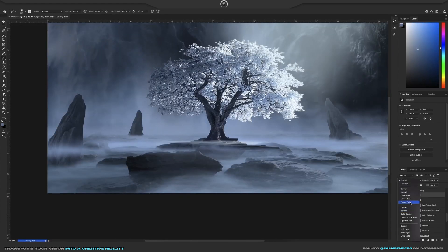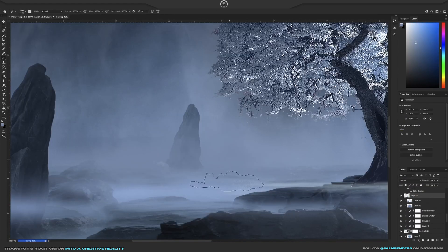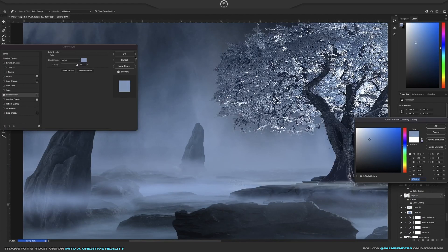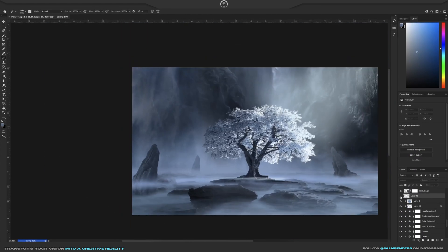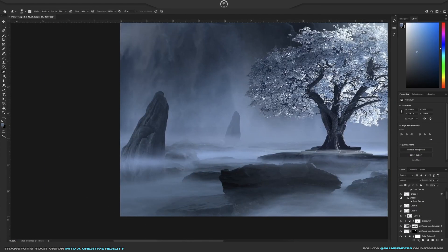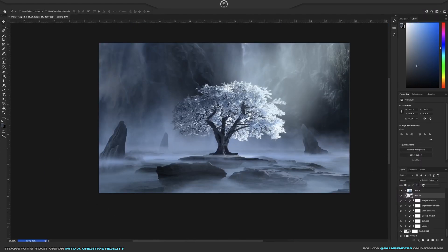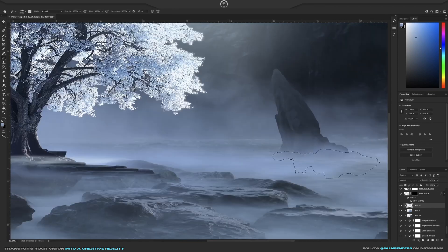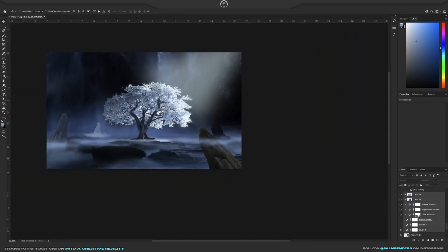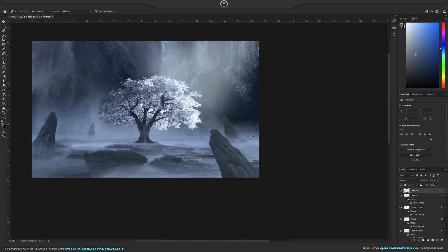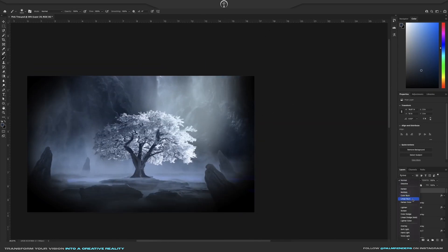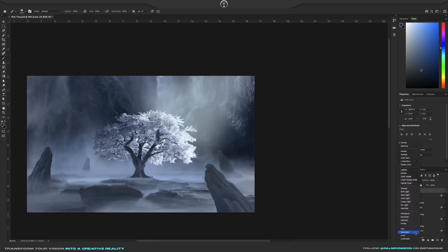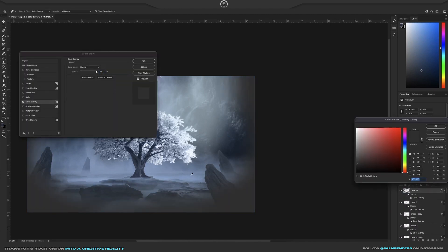I felt like the landscape was a bit empty, so I added pointed rocks facing towards the tree to guide the viewer's eye towards the center of the piece. I then used the same color and blending techniques as before to blend the rocks into the scene. To bring the viewer's attention even more to the tree, I used a soft brush with a dark blue color around the edge of the piece and lowered the opacity to create my own vignette.